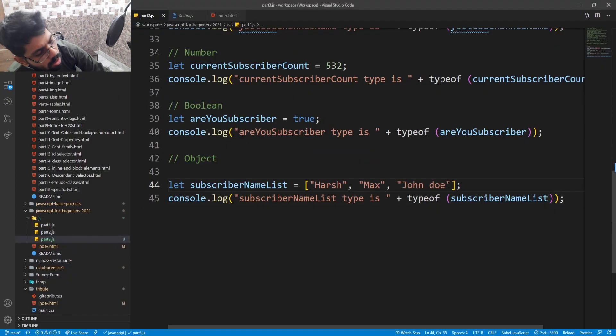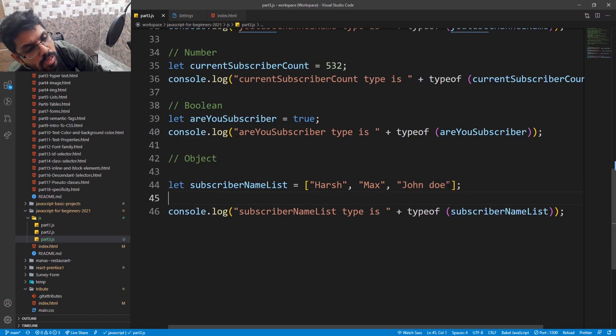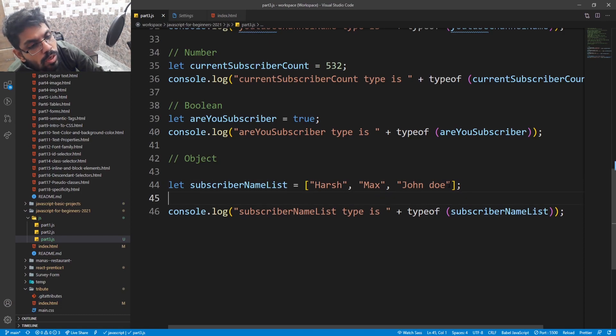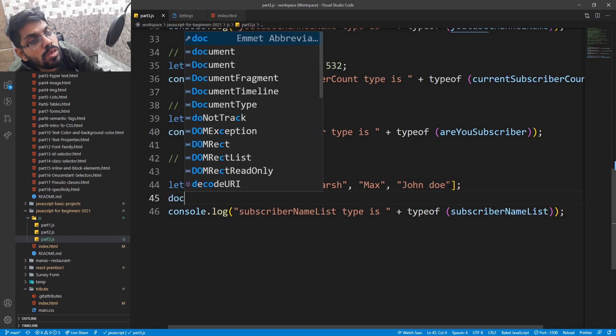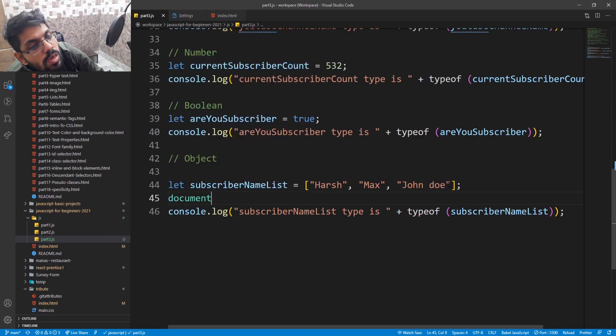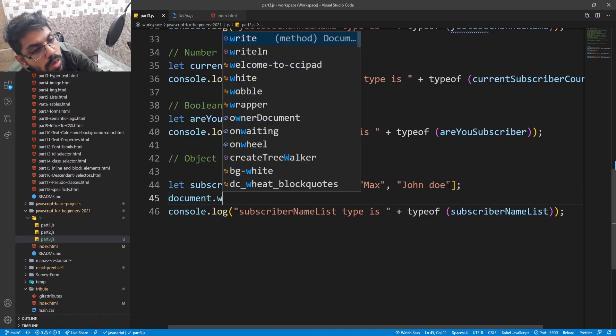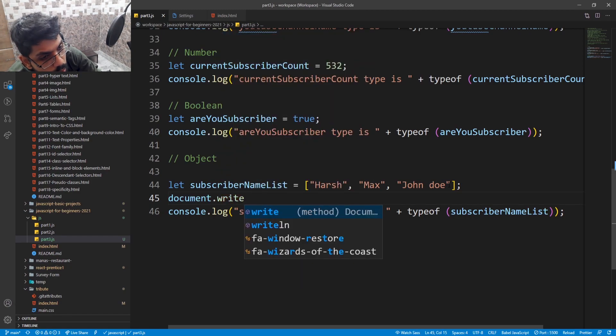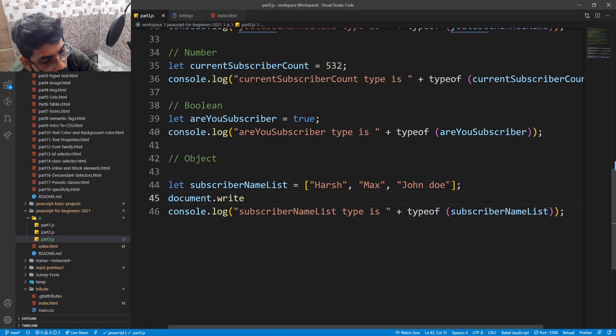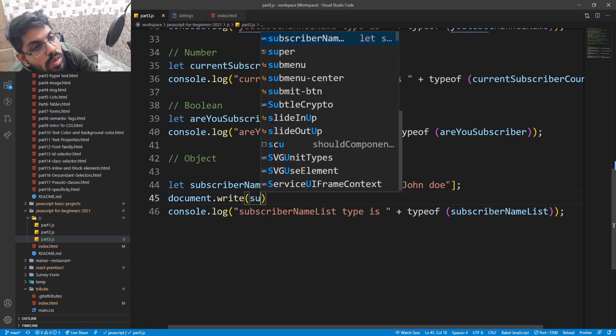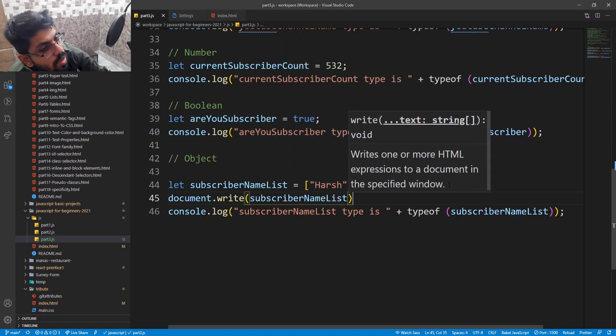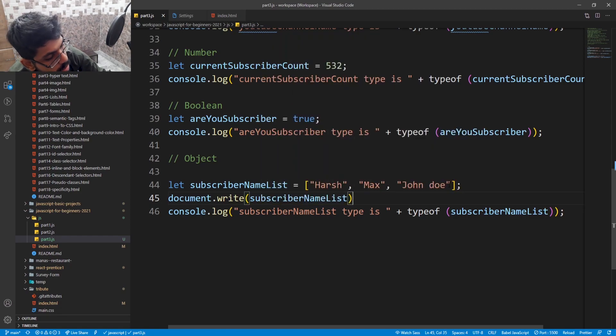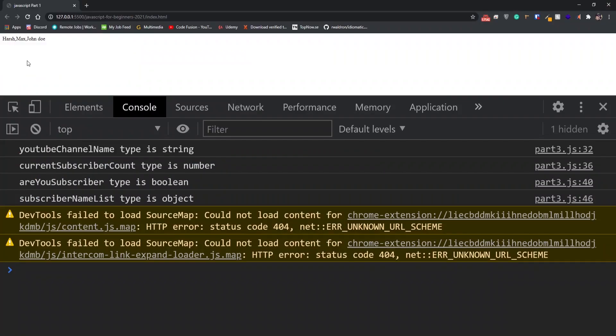We can also print this value in the web page by using document.write. See, the value is printed already.